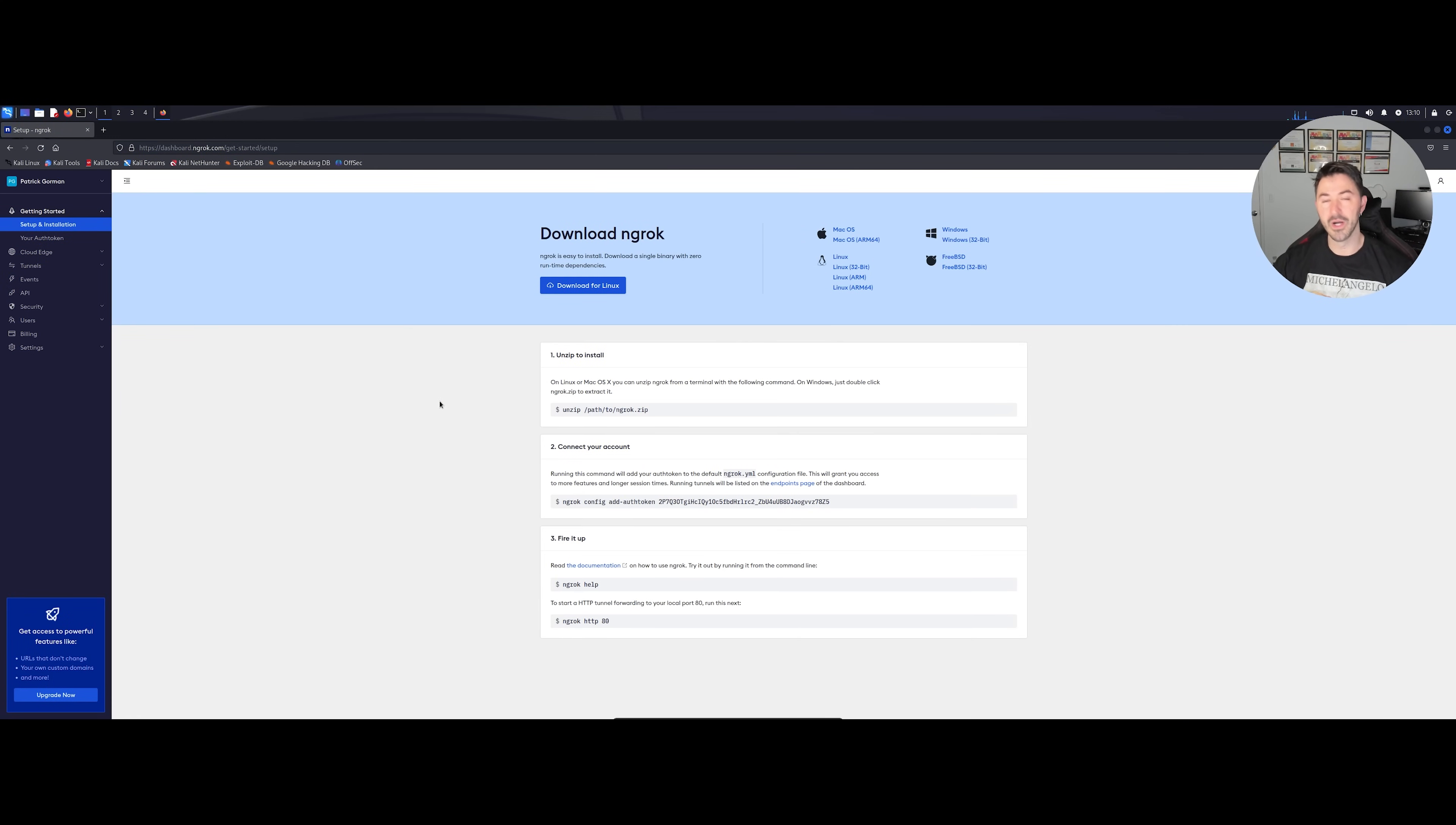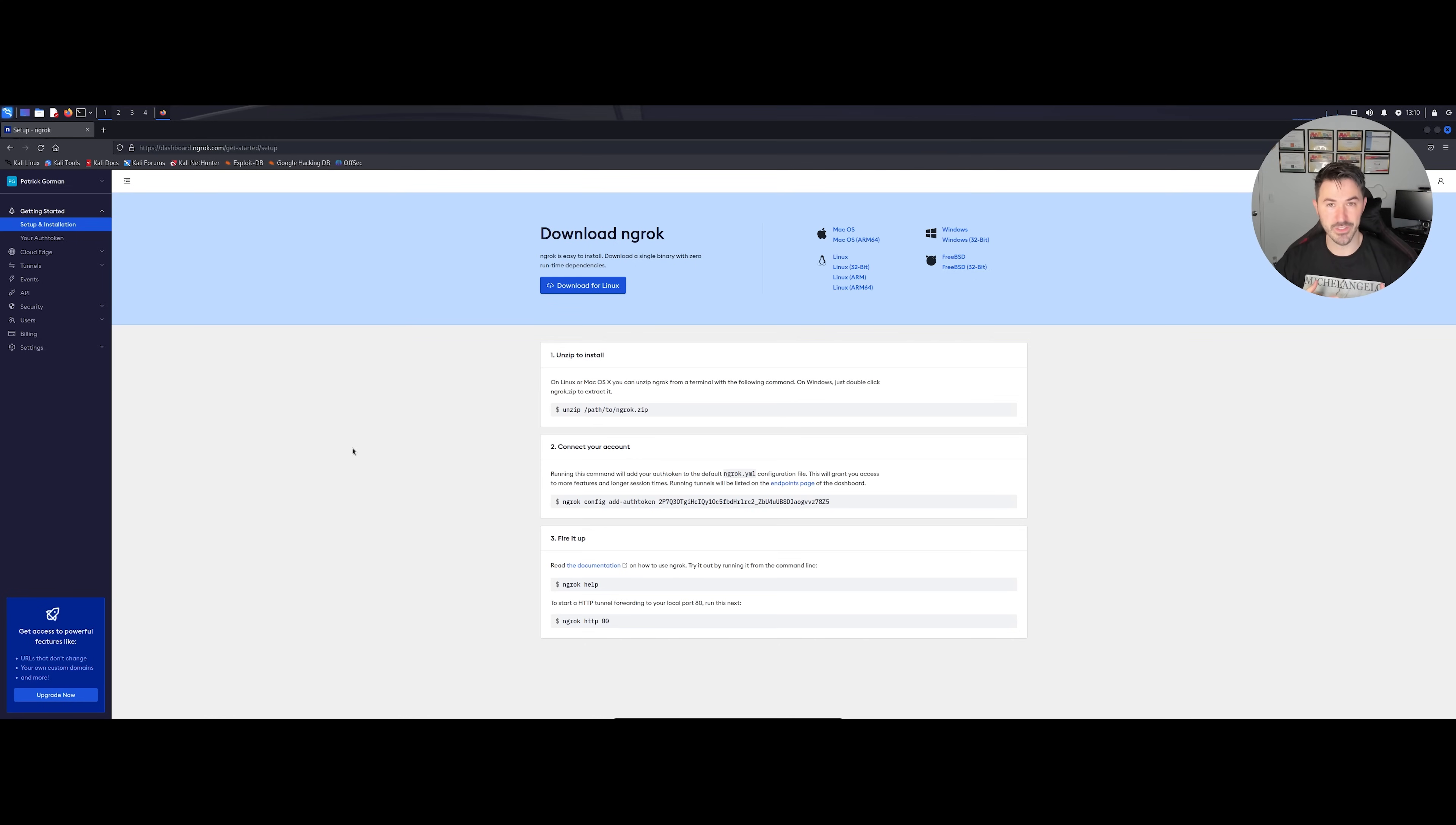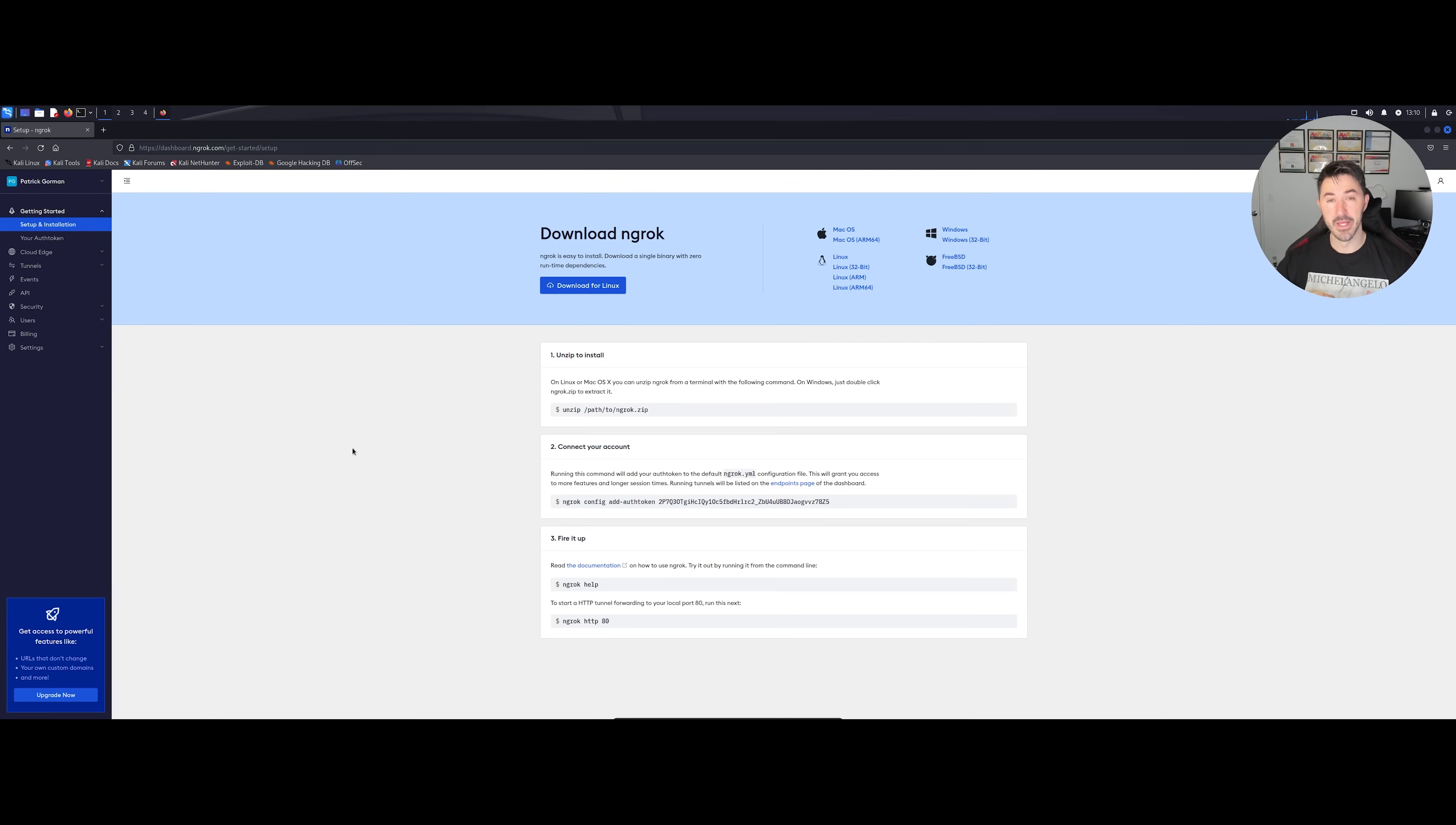Ngrok is, say for example, you want to host your own local server on your Linux box. In my case we're going to be doing this in Kali Linux, and you want to have something exposed to the internet behind your own firewall in your home office or your office. You can have this local server that you're hosting be accessible to the internet, right?